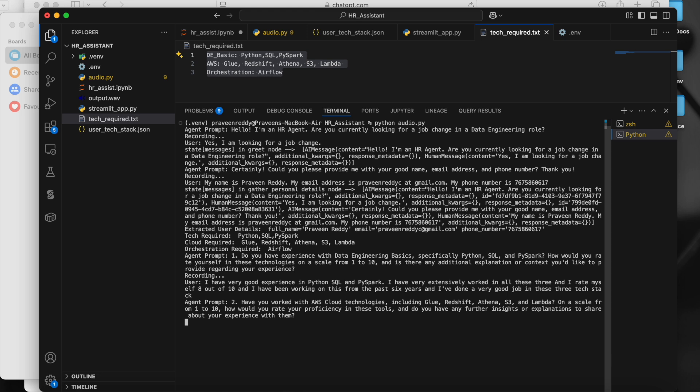Agent asks: 'Have you worked with AWS cloud technologies including Glue, Redshift, Athena, S3, and Lambda? On a scale from one to ten, how would you rate your proficiency in these tools, and do you have any further insights to share?'